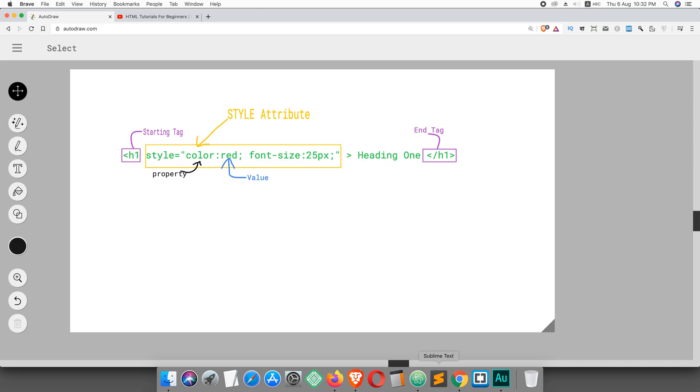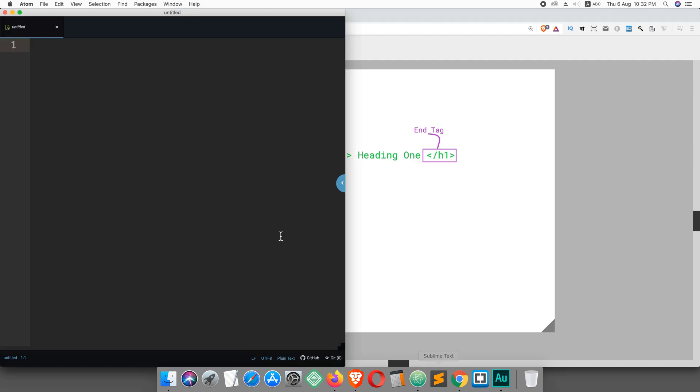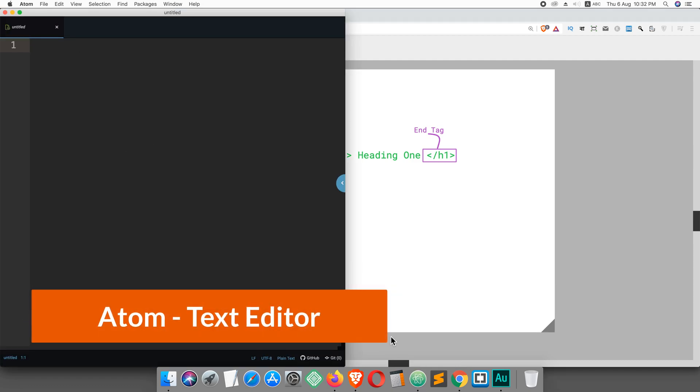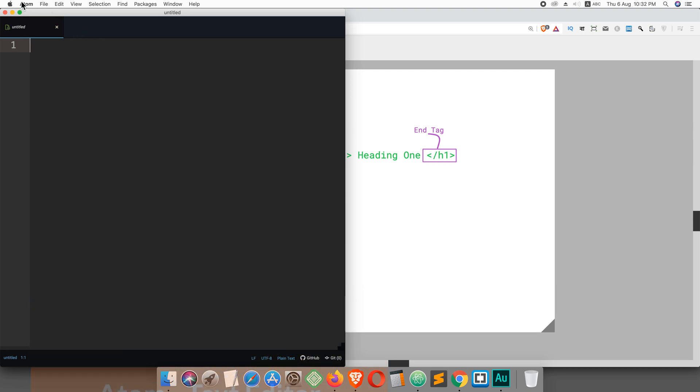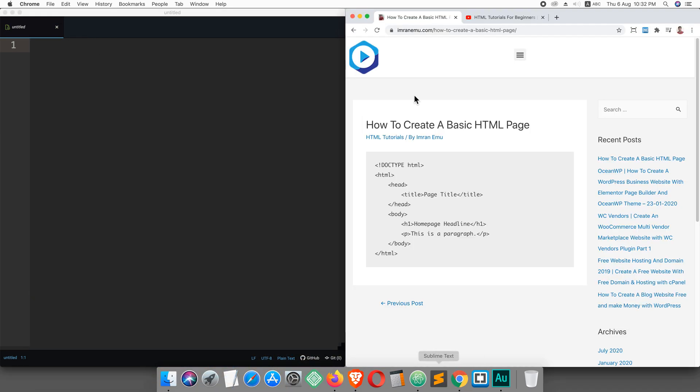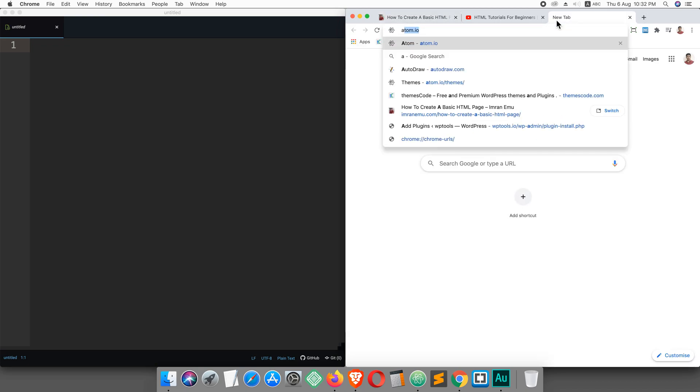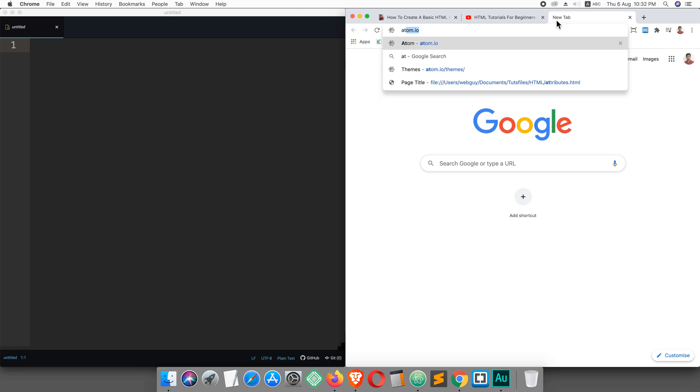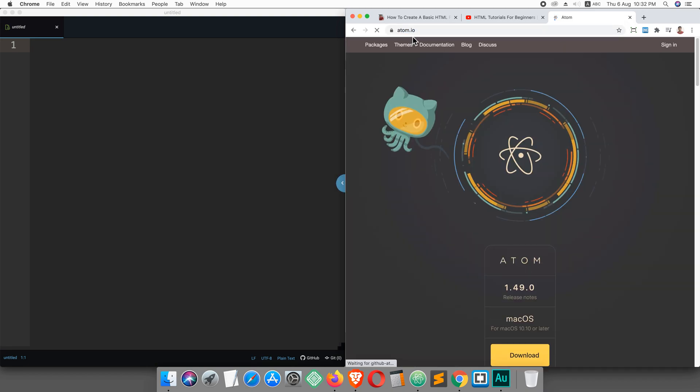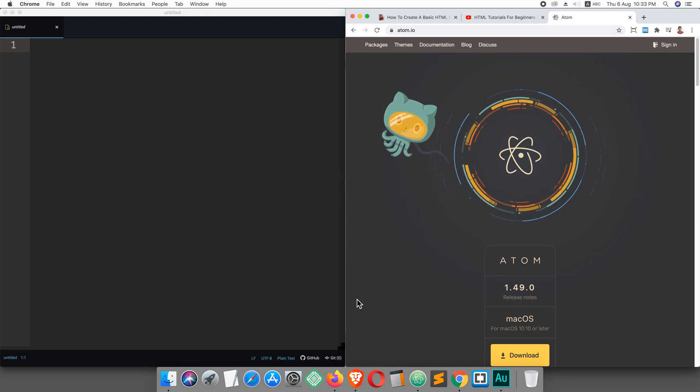I will use Atom text editor in this training. You can download it - just search for Atom on Google or directly visit atom.io. My favorite browser is Google Chrome.